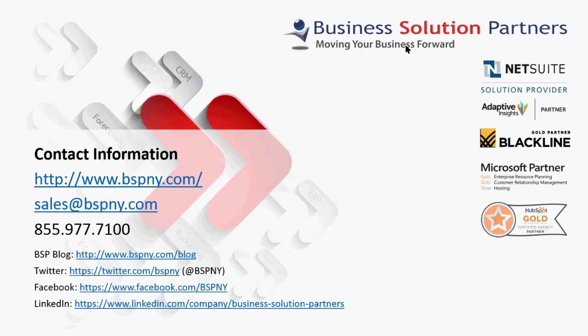We hope you found this video useful. If you have any questions about any of the features described in the video, or need training or support with NetSuite managers or transactions, please contact Business Solution Partners at the email or phone number on the screen.